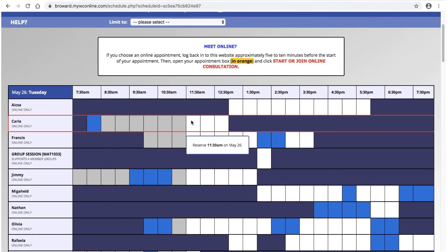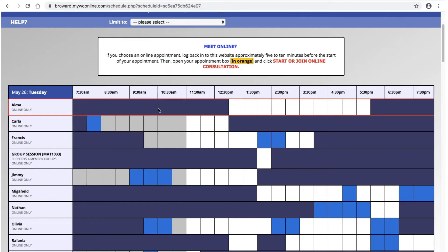A white box means you are able to schedule an appointment with a tutor. A light blue box means another student has already scheduled an appointment for that time, and the dark blue areas are the times that a tutor is not available.